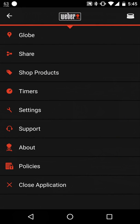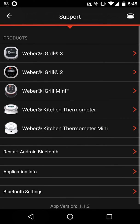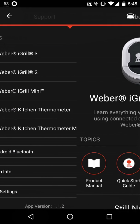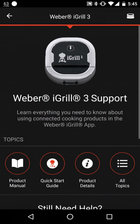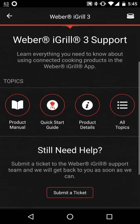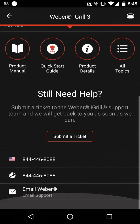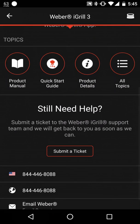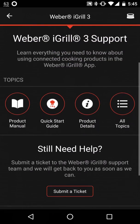If you go to the next option to support, you can get support for your iGrill right there on the app. You can submit a ticket or make a call, send an email.